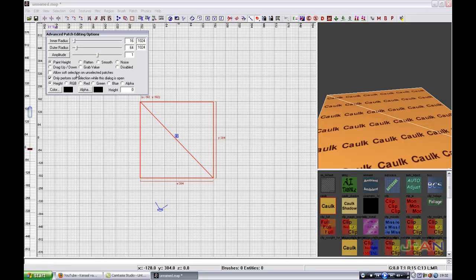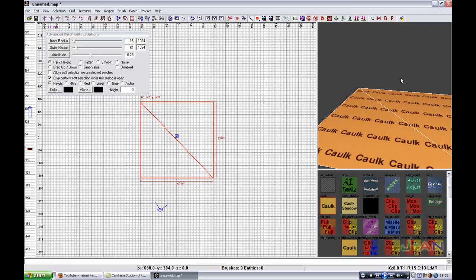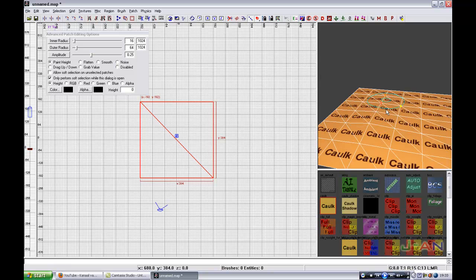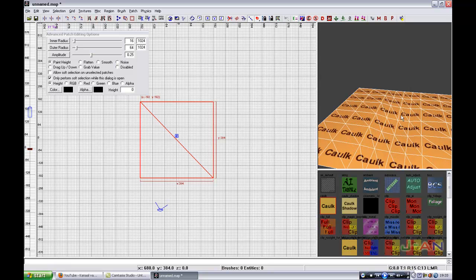Allow subselection. Unselected patches. Deselected and hide. And 0.25.